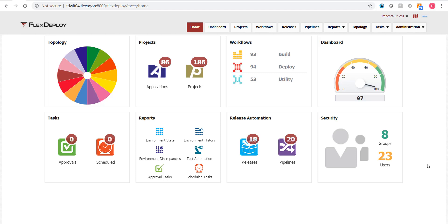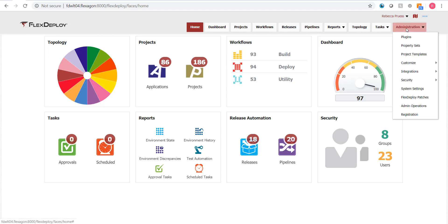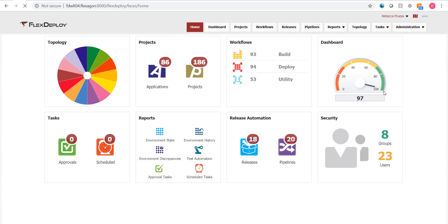We will start with groups, which should be based on the different teams within your company, such as administrators, managers, developers, and operators.